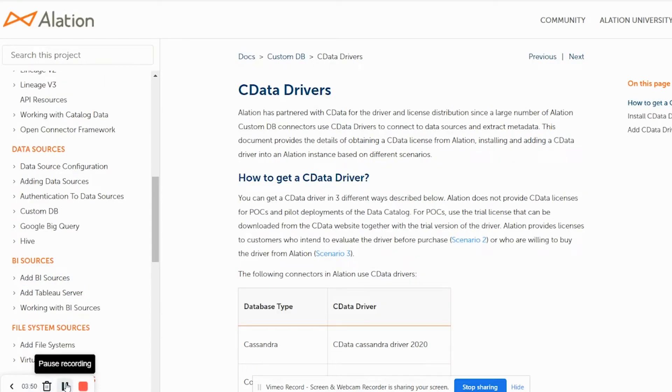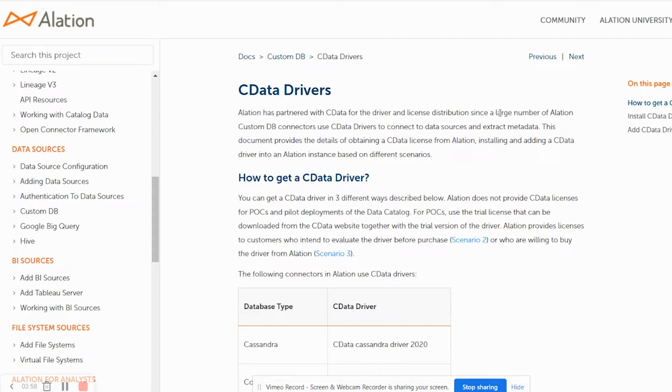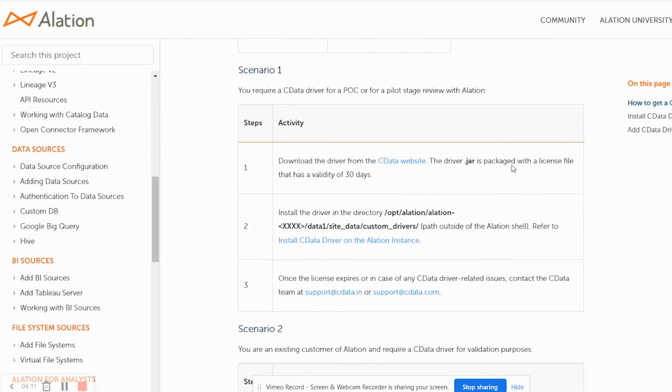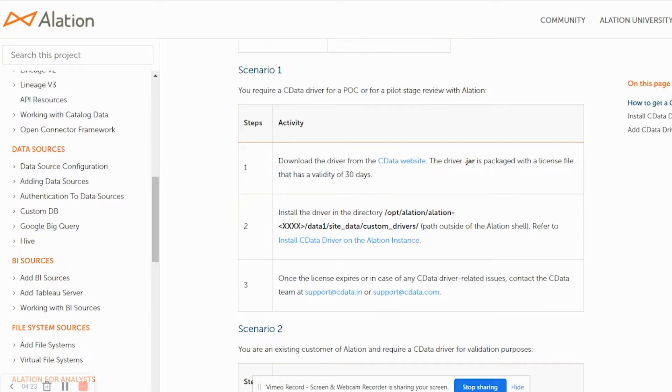As discussed earlier, Alation works with CData for driver and license distributions. Since a large number of Alation custom DB connectors use CData drivers to connect to data sources and extract metadata. These CData drivers are licensed and you have to download and install as per the instructions provided on this particular page. These drivers are currently available for an on-prem installation and the installation procedure for getting drivers on the SAS versions is yet to be published.